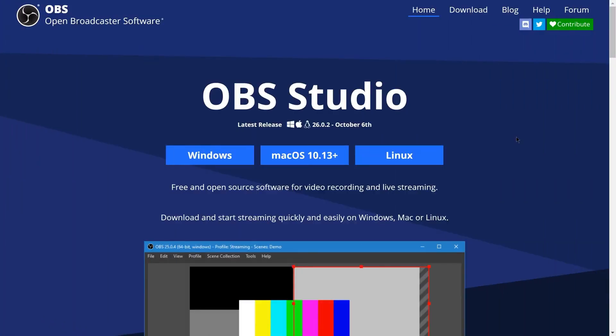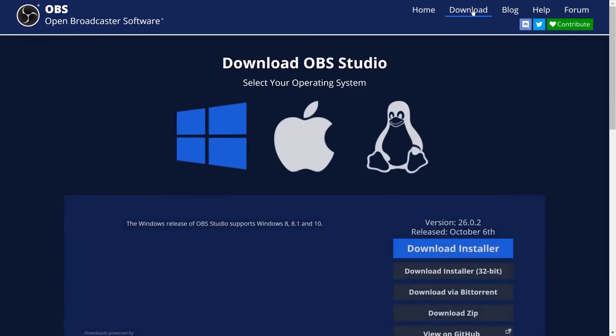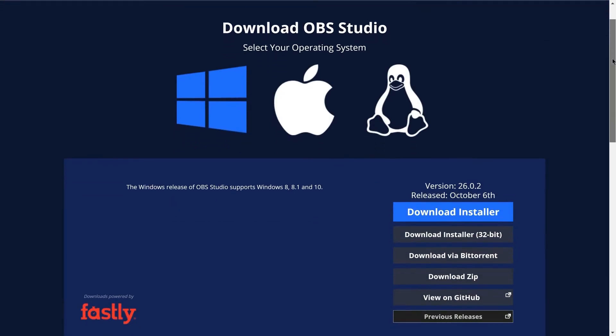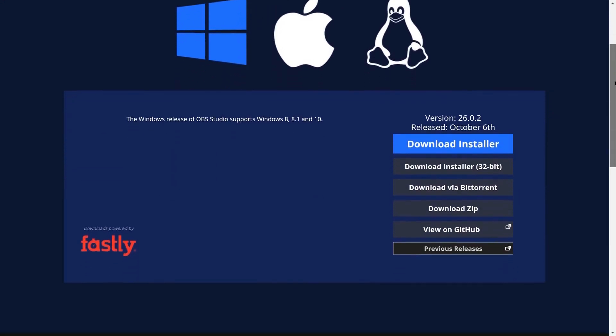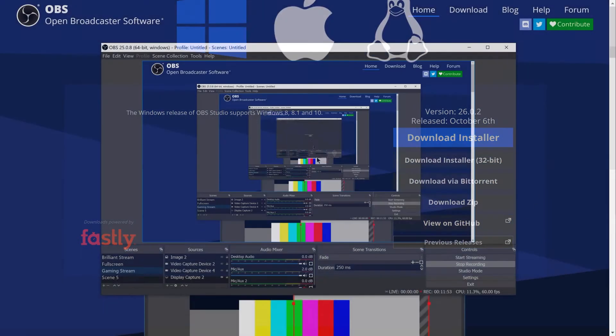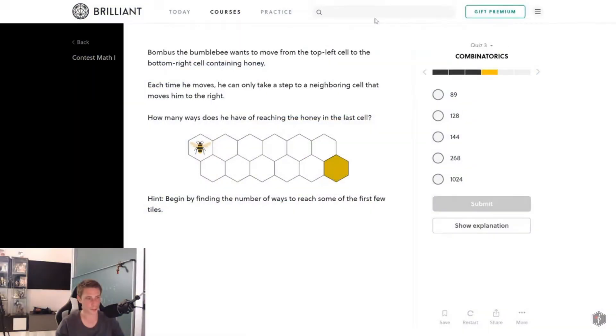Last but not least, OBS Studio. And the biggest difference with OBS lies in the fact that it is by far the best and completely free screen and also camera recording software that you can get out there on the market. Manage your streams and recordings in a highly professional fashion with OBS Studio.